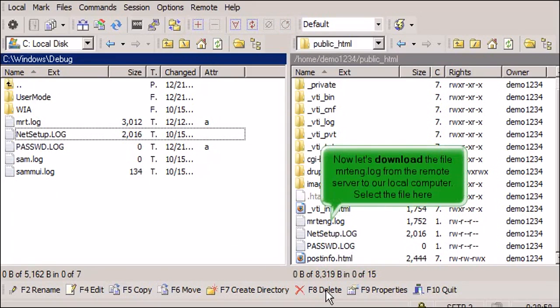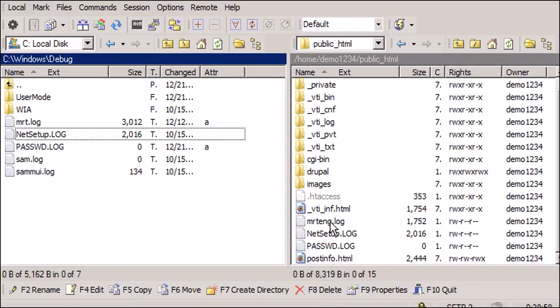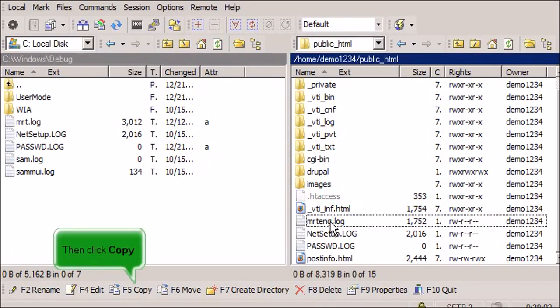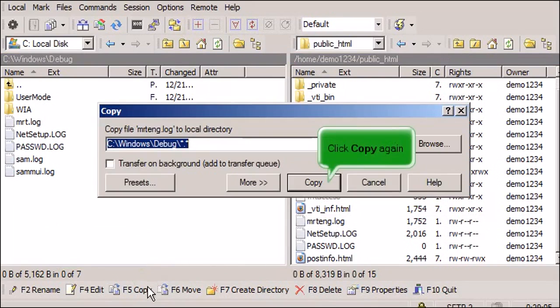Now let's download the file MRTENG.log from the remote server to our local computer. Select the file here, then click Copy. Click Copy again.